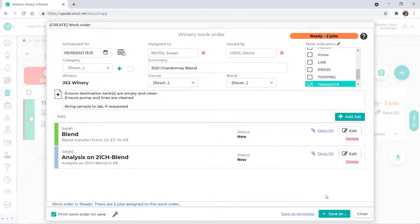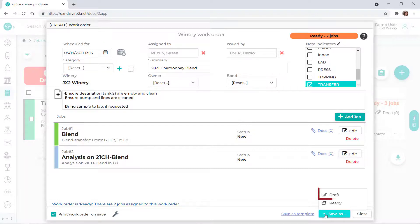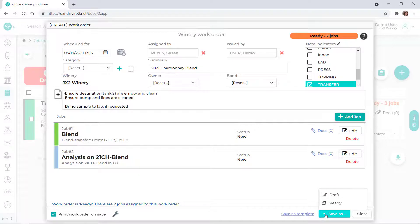If you're not quite ready to send the work order to the cellar, you can save the work order as a draft. When you're ready to schedule the work order, save it as ready.